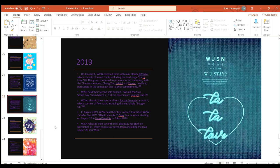WJSN released their seventh mini album As You Wish on November 19th which consists of seven tracks including the lead single As You Wish.